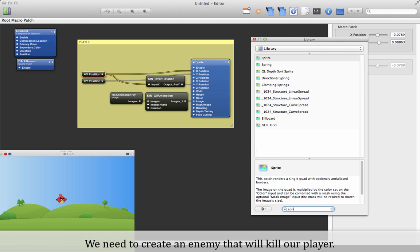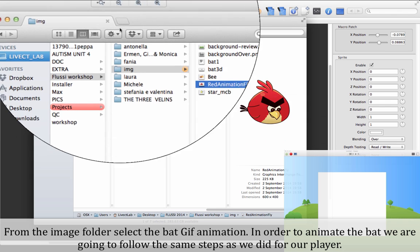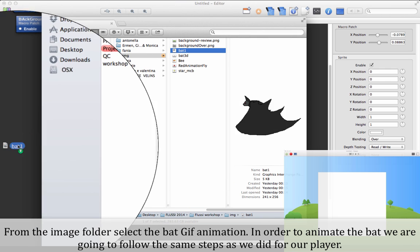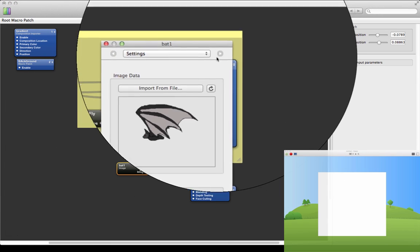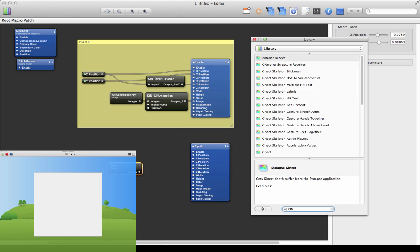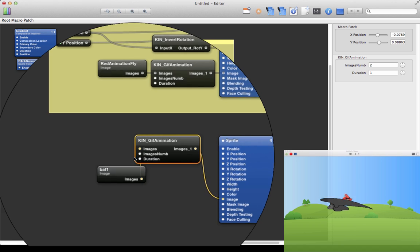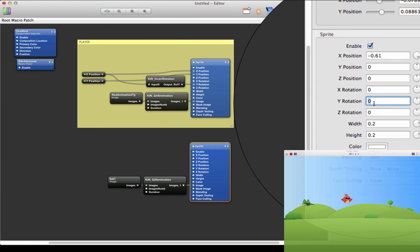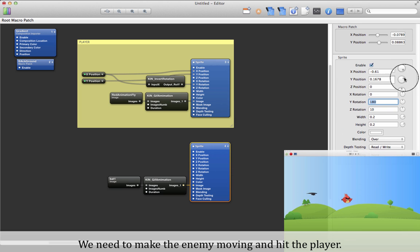We need to create an enemy that will kill our player. Open the library and select the sprite object. From the image folder, select the Bat GIF animation. In order to animate the Bat, we are going to follow the same steps as we did for our player.